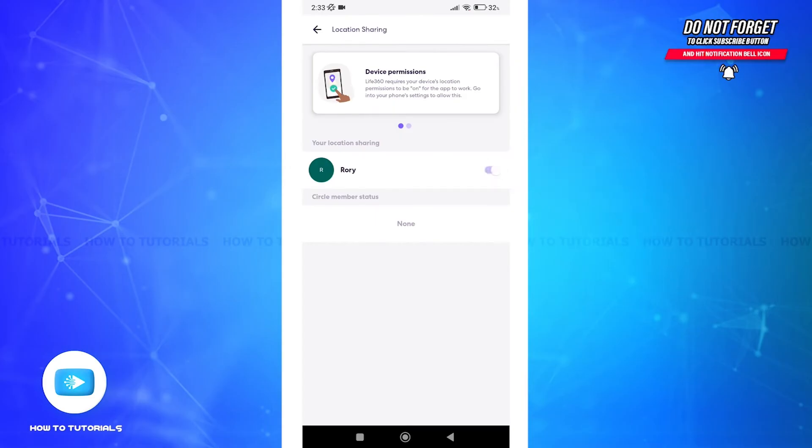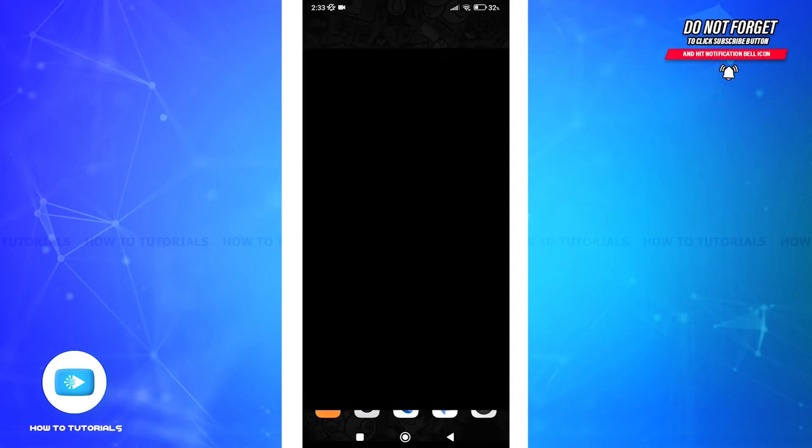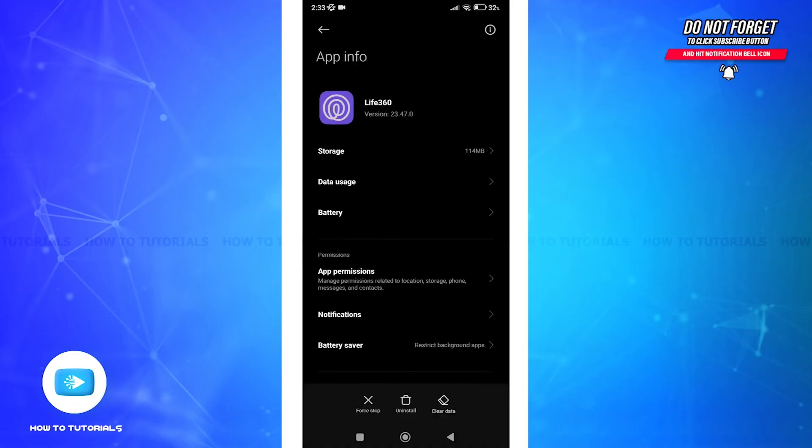In case the previously mentioned methods do not work, we need to get into some core settings. To do so, go back and long tap on the Life360 app, select app info. Now under permissions, select app permissions.